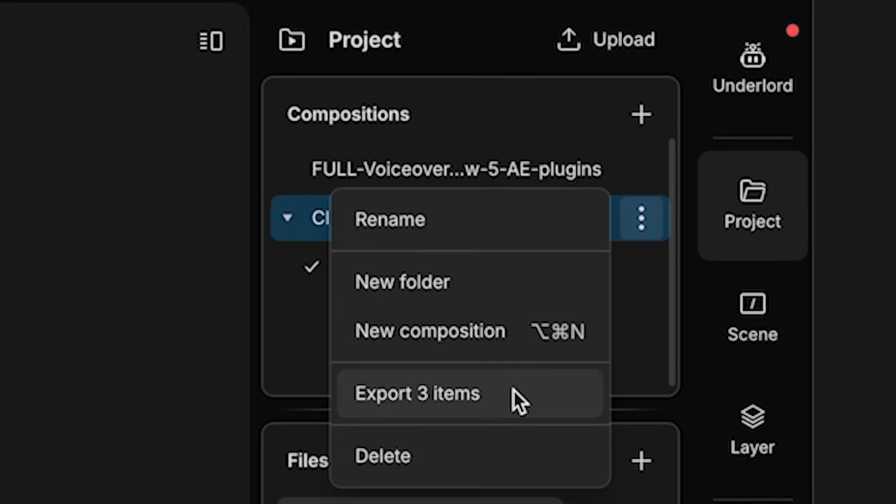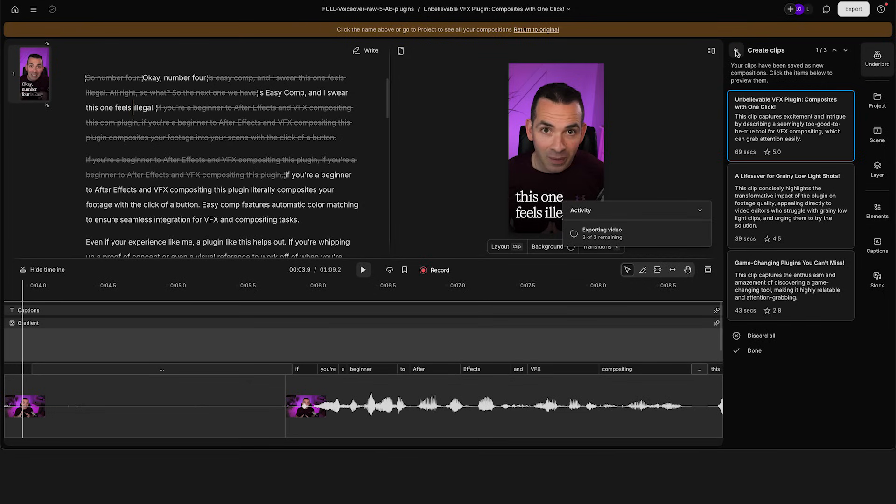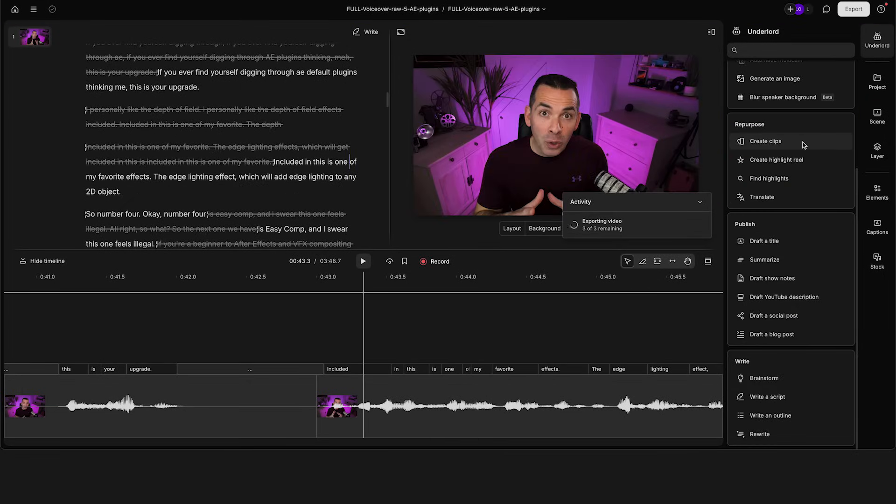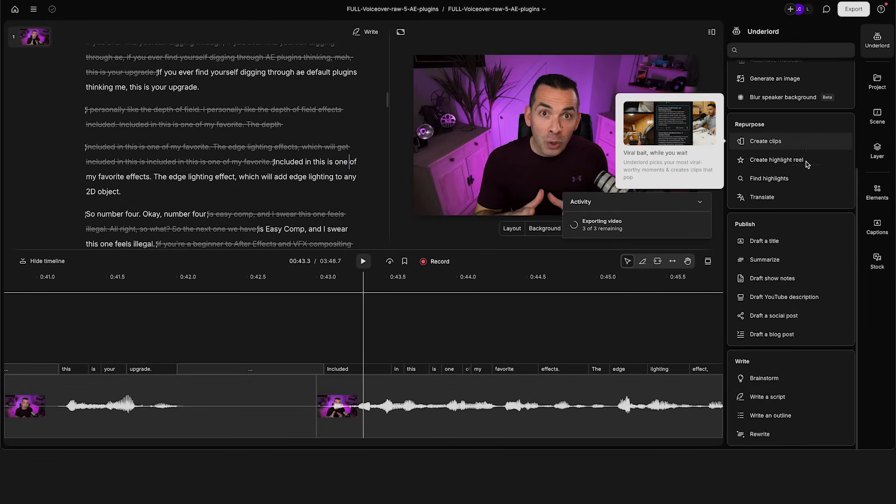So I can go back here to project and you see over here, it has the three that I created. And from here, I could export these if I wanted to for social media. So I'll go back to the AI tools here.